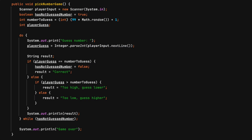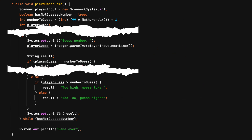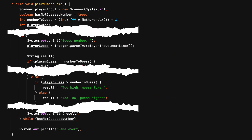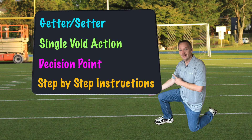Fixing the method to do one thing will involve breaking up the method into smaller methods, and possibly rethinking the object-oriented design. Consider the four common method types when refactoring the code.